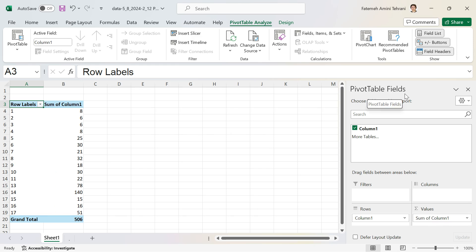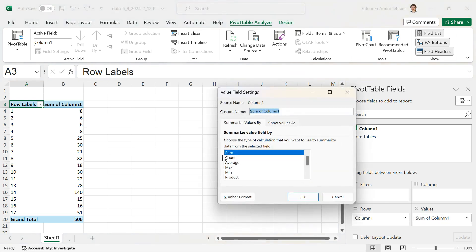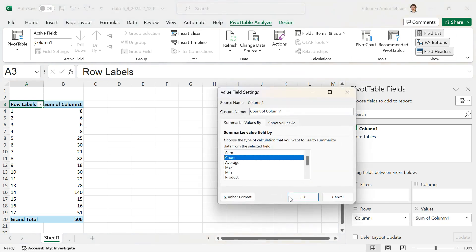Under Values it currently shows Sum of Column1, but I need a count. Click on Sum of Column1, then Value Field Settings, then select Count, then OK. Now I have frequency — or count.